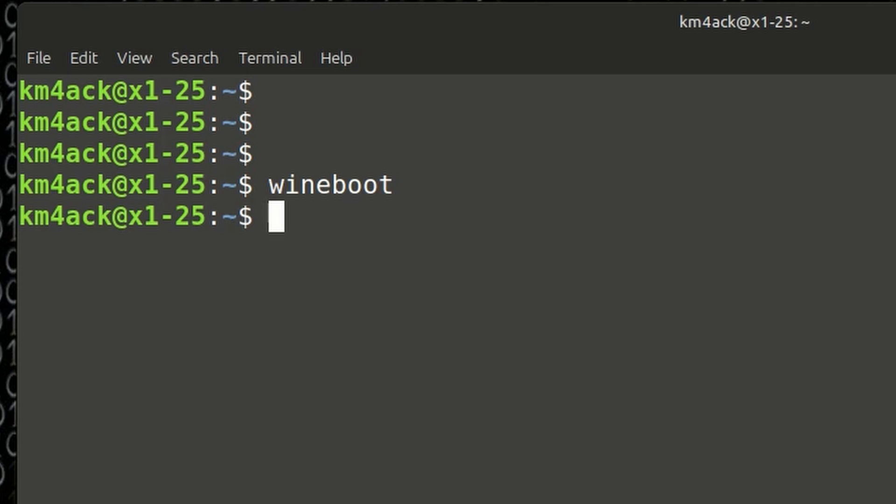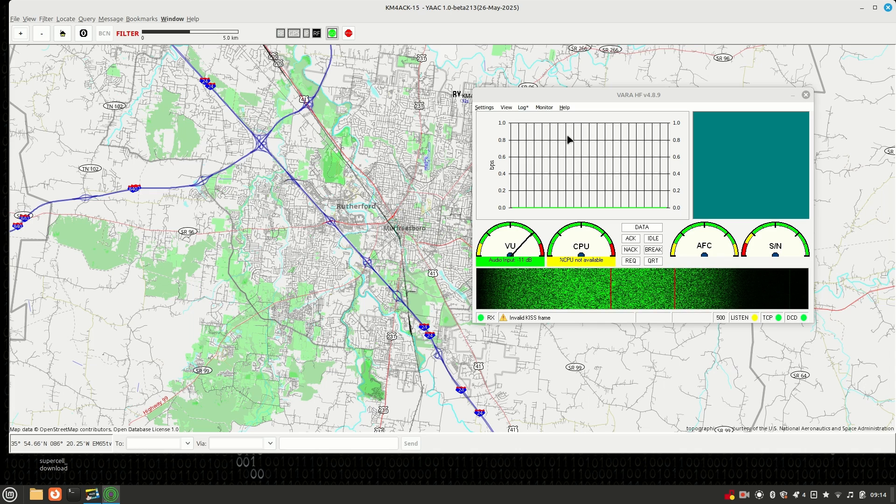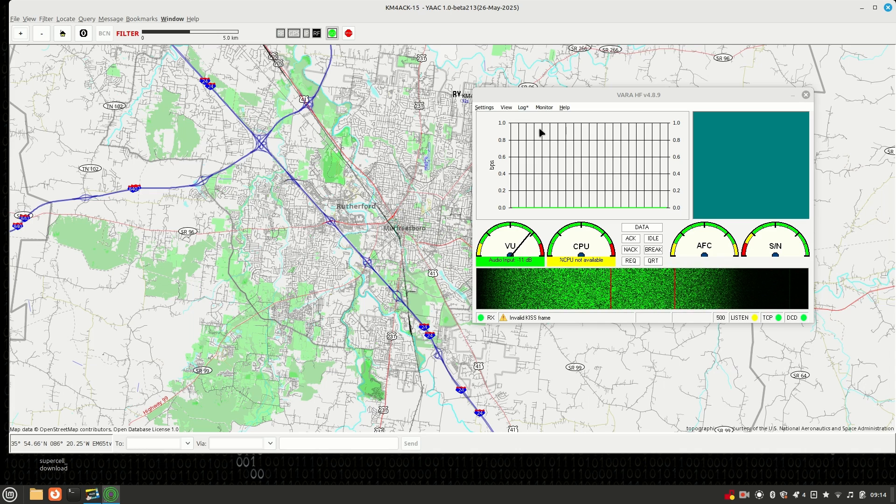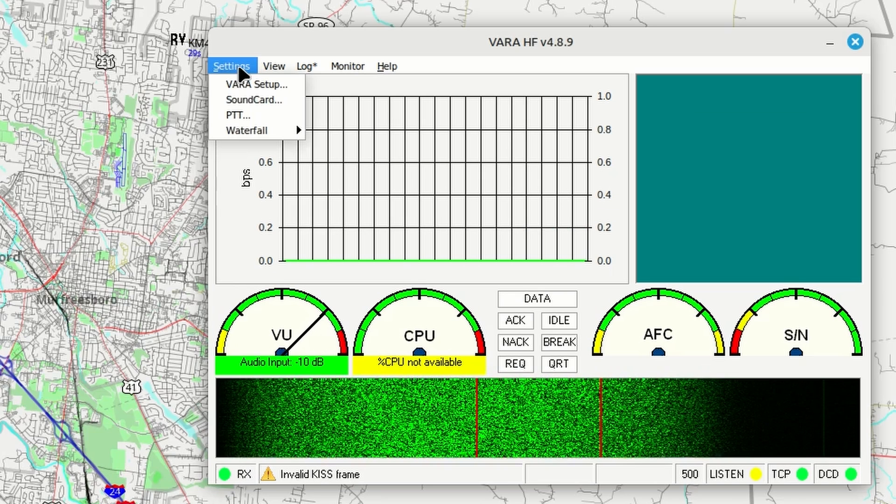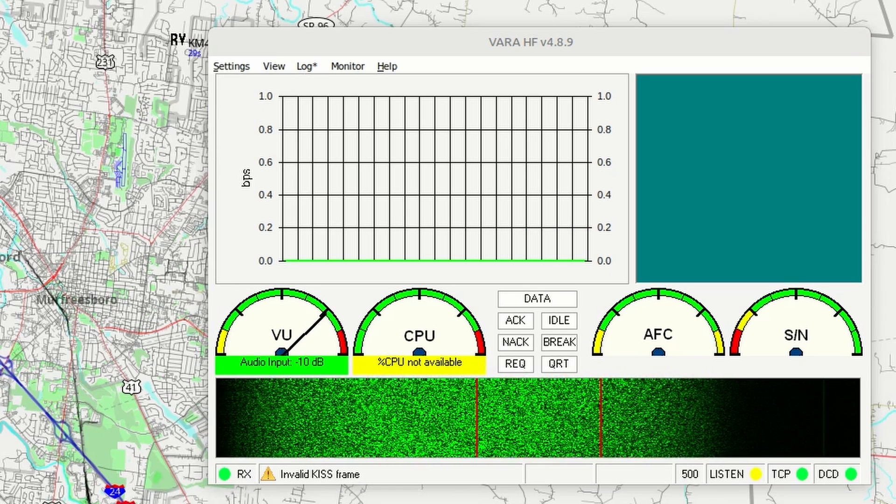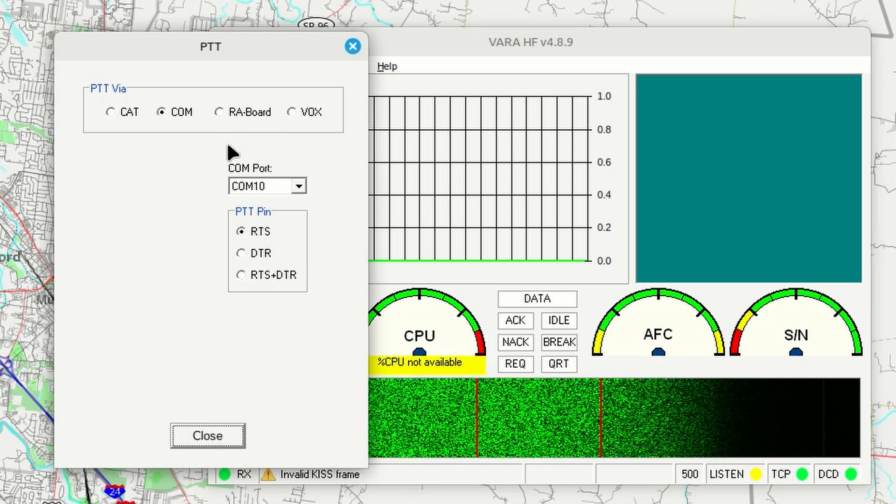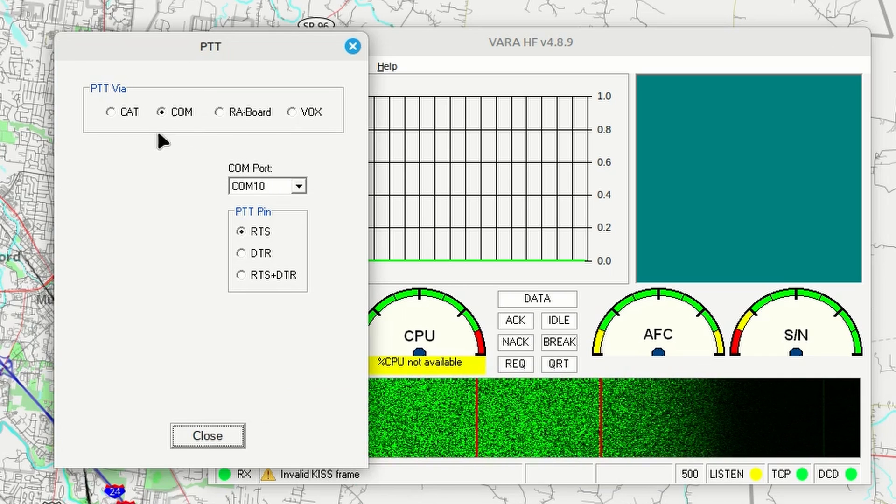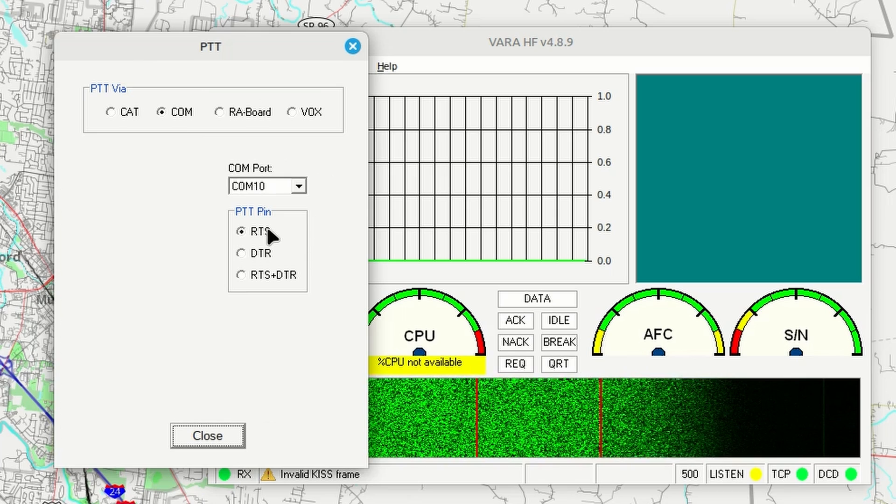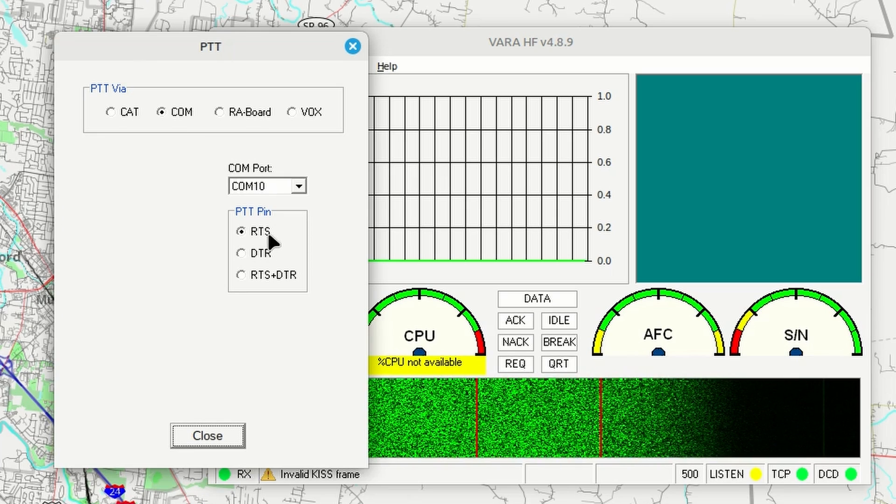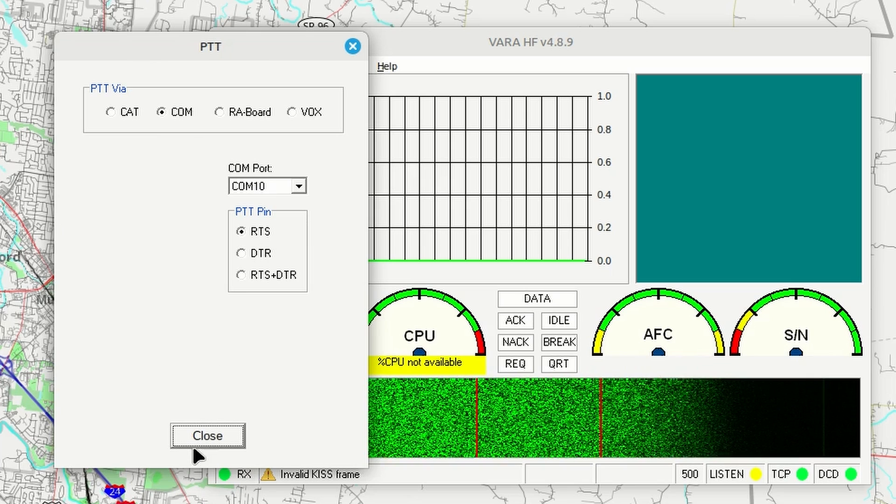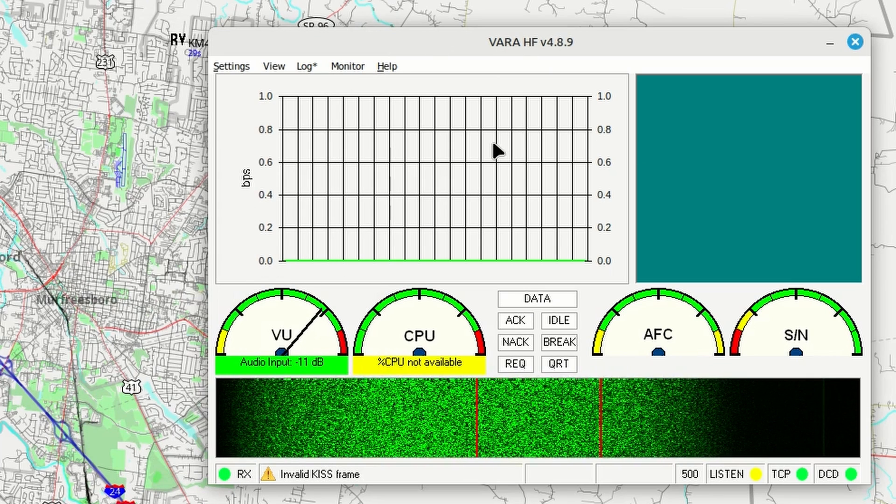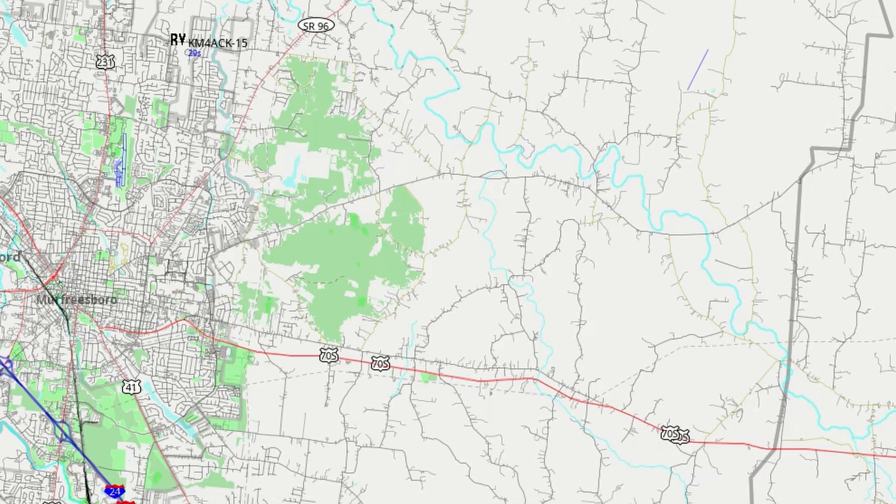At this point, now we're ready to open VARA and open YAC. And everything should be configured correctly. Alright, so let's double check VARA, and then I'm going to mention a couple of other things inside of YAC. So in VARA, let's go back into settings and PTT. You'll notice that now I have my COM port set to COM10. We've got COM chosen up here for the PTT. And I've got the PIN set to RTS, which is what we need for the DigiRig. So it looks like everything is good to go inside of VARA.